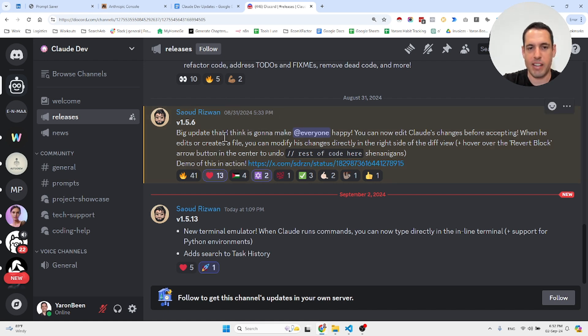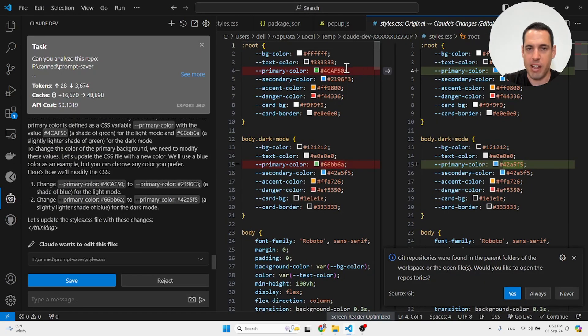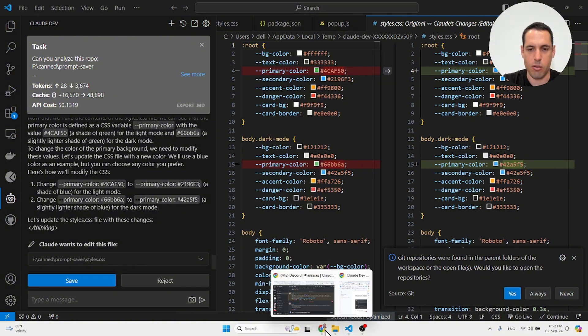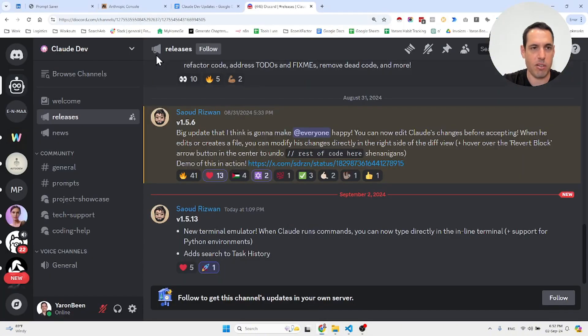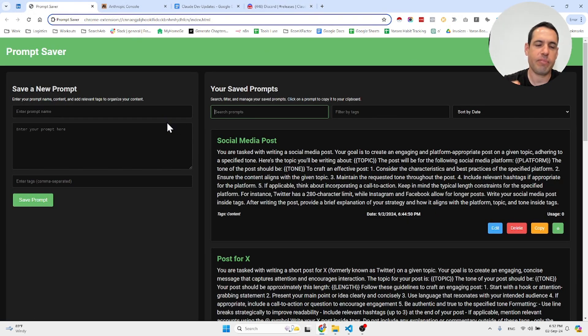First of all, the most exciting update is that he added an ability to edit changes before accepting. Let me show you an example. I have this project which I built 100% using Claude Dev—it turned out pretty cool. This is basically a Chrome extension I'm using, and I'm saving different prompts here.